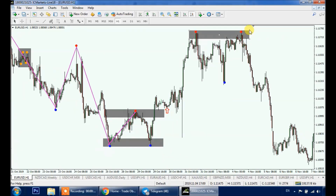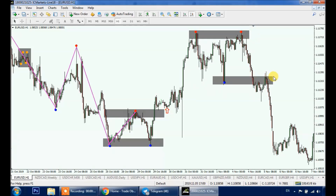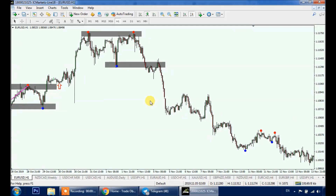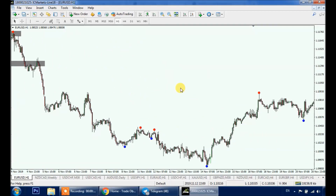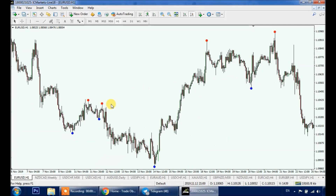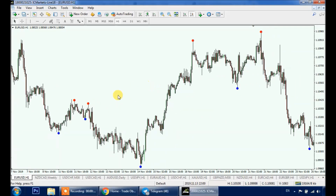Price then formed a double top pattern. Here's our neckline — our entry would be a candle close below the neckline. Price is now overall bearish, making lower lows and lower highs, then price broke above the last swing high.